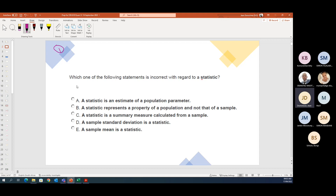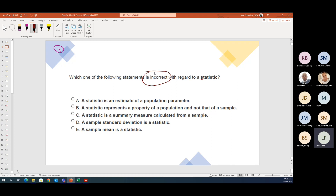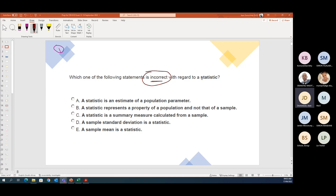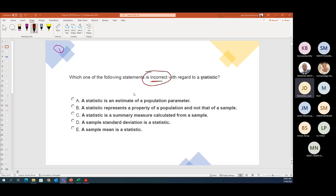Let's look at this question: 'Which one of the following statements is incorrect?' Very important in your exam — just check what they're asking: the incorrect one or the correct one. What happens a lot is that you misread that, your first answer links to a correct one, and you move on.